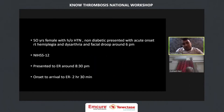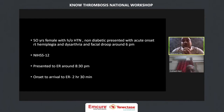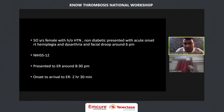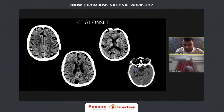This was a story of a 50-year-old female with a history of hypertension, non-diabetic, who presented with acute onset right hemiplegia, dysarthria, and facial weakness around 6 PM. NIHSS was around 12. She presented to the ER around 8:30 PM, so onset to arrival was around 2 hours 30 minutes. This was the CT at onset.